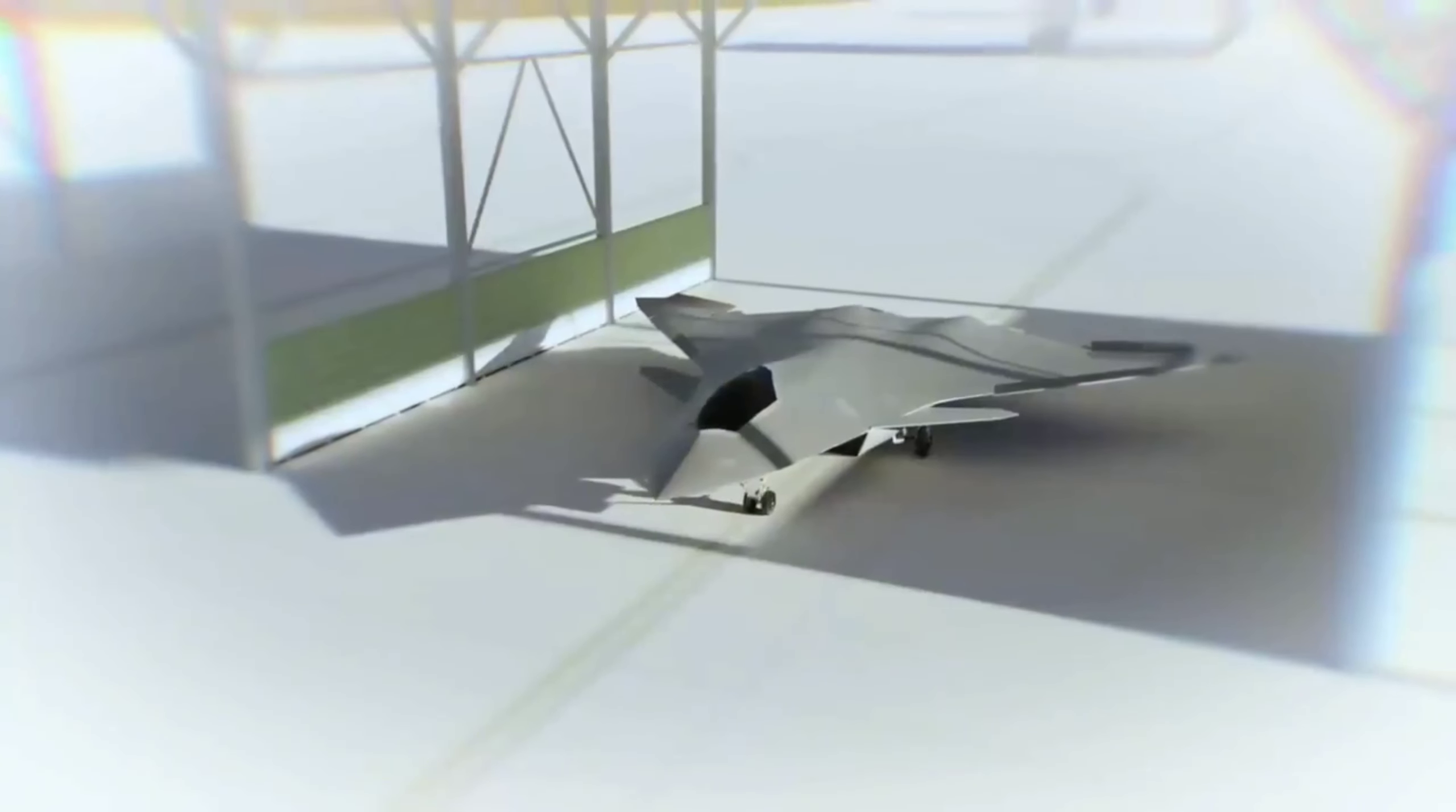The excitement is mounting as the United States Air Force prepares to determine the winner of the highly anticipated 6th generation NGAD fighter competition. With the next-generation air dominance NGAD fighter poised to replace the legendary F-22 Raptor, with plans to build around 200 units, we stand on the brink of a paradigm shift in air supremacy.